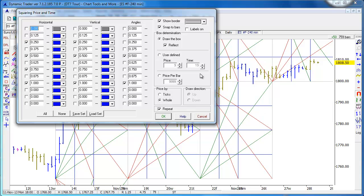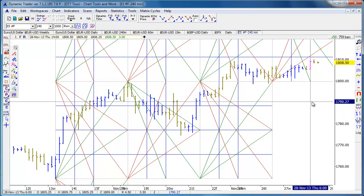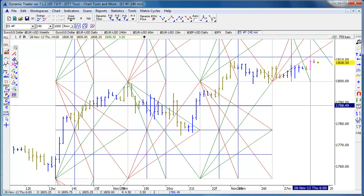You can have various choices for drawing the box and reflecting the box — reflecting it upwards, downwards, or repeating it forward. There are user-defined price and time ticks, or you can choose to do it just from the high and the low to square out a high and a low. So if you're familiar with Gann charting techniques, we have both Gann angles and Gann chart geometry price-by-time in Dynamic Trader, done correctly.